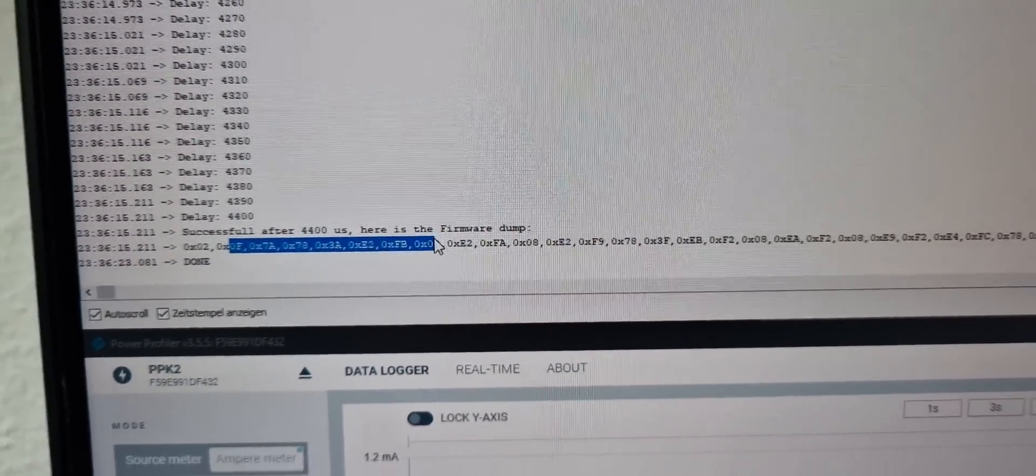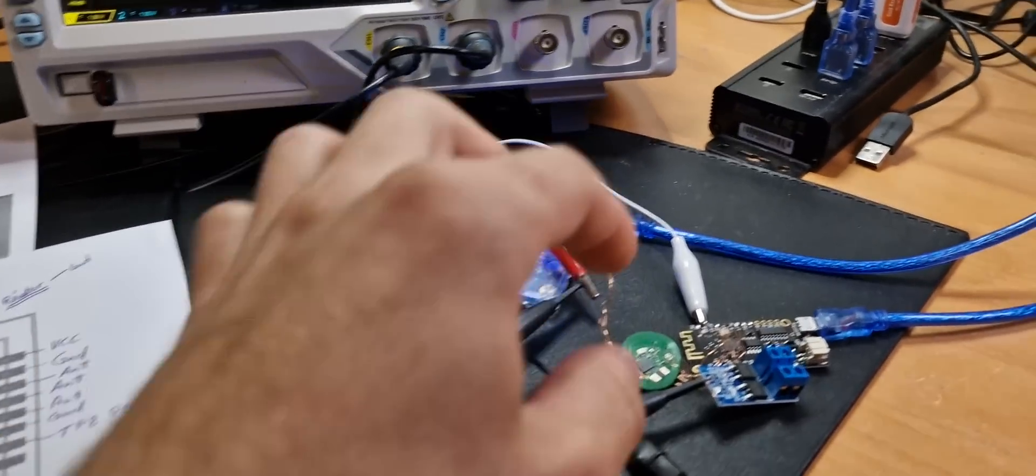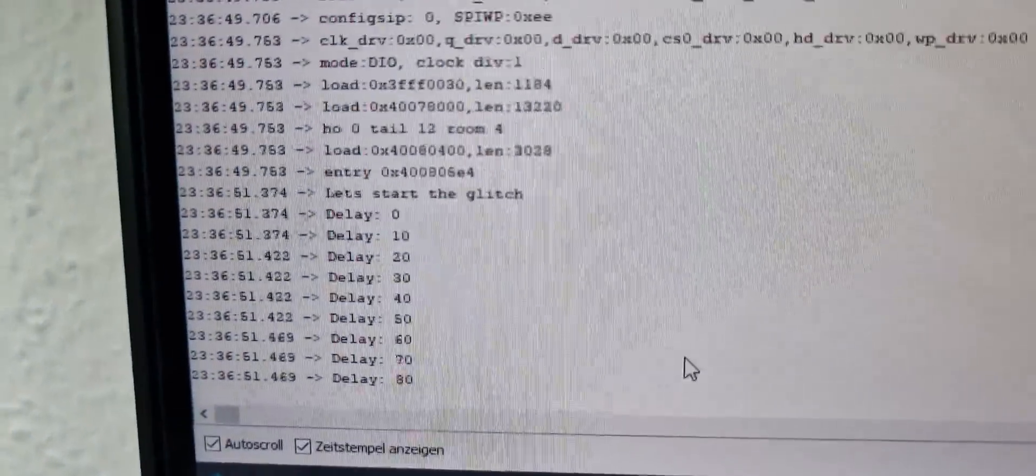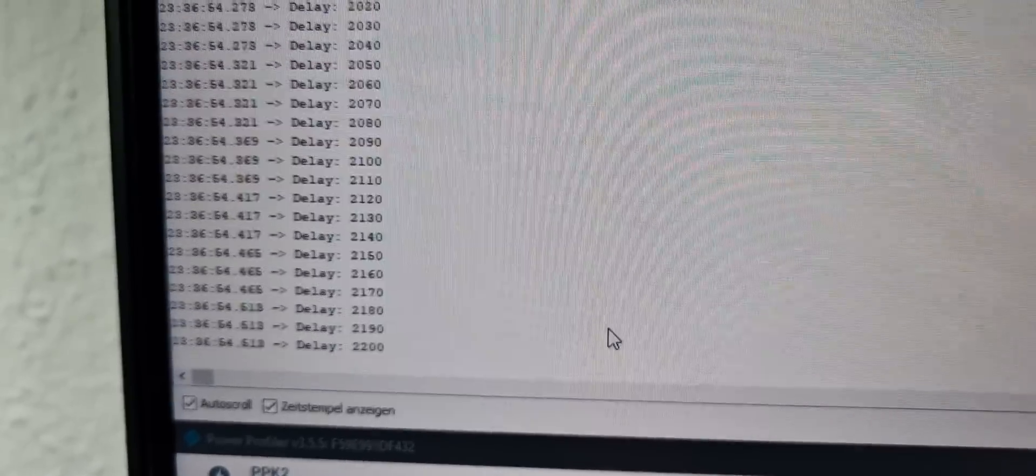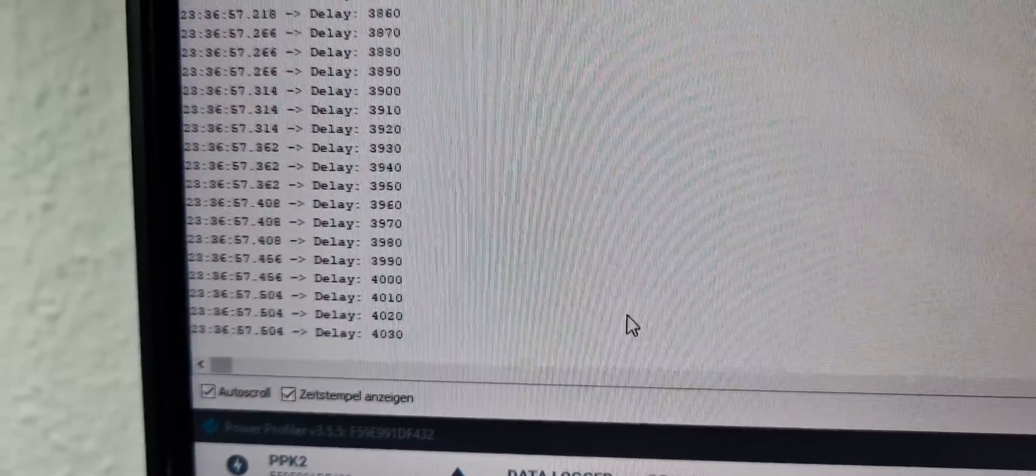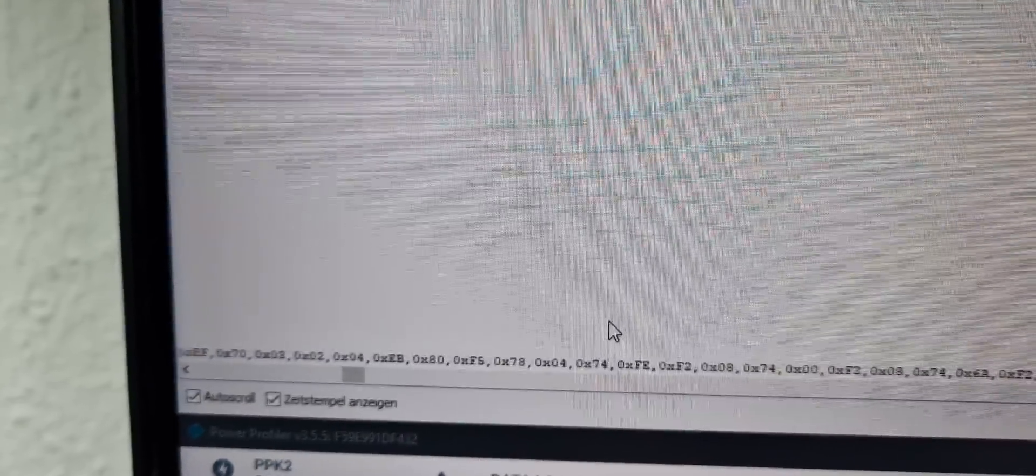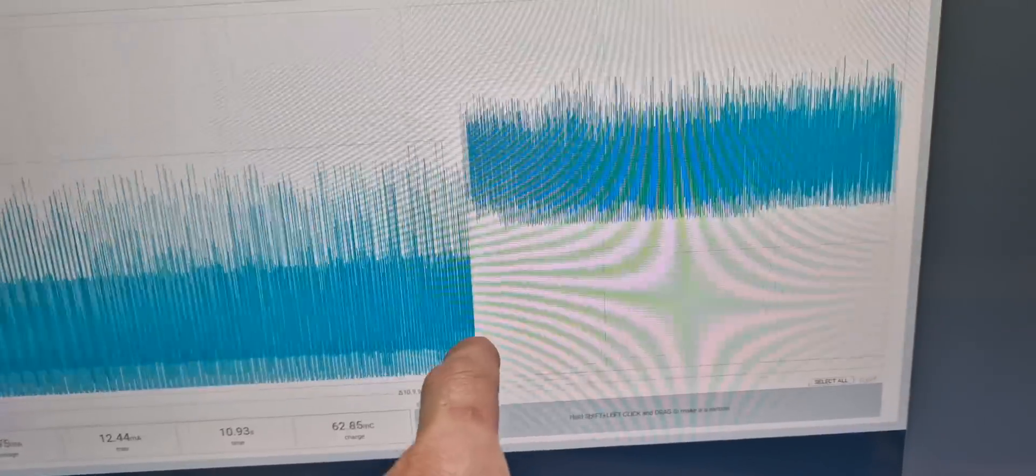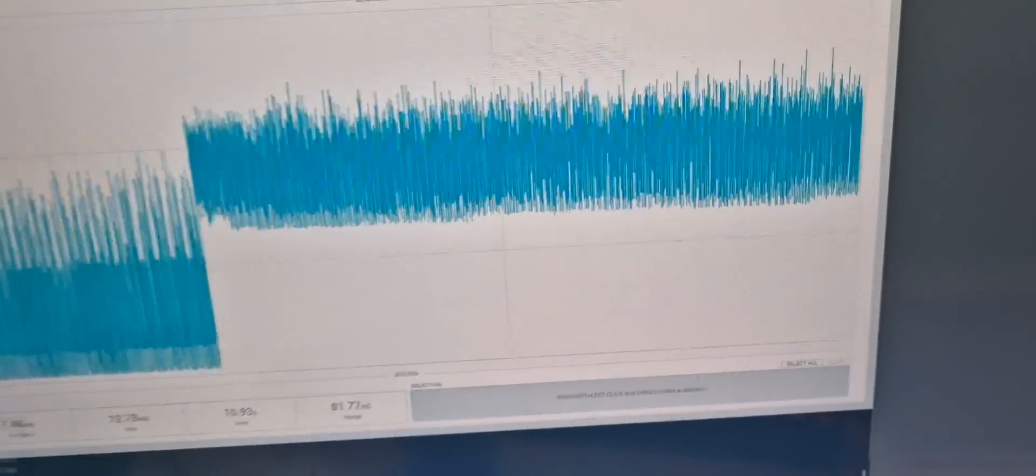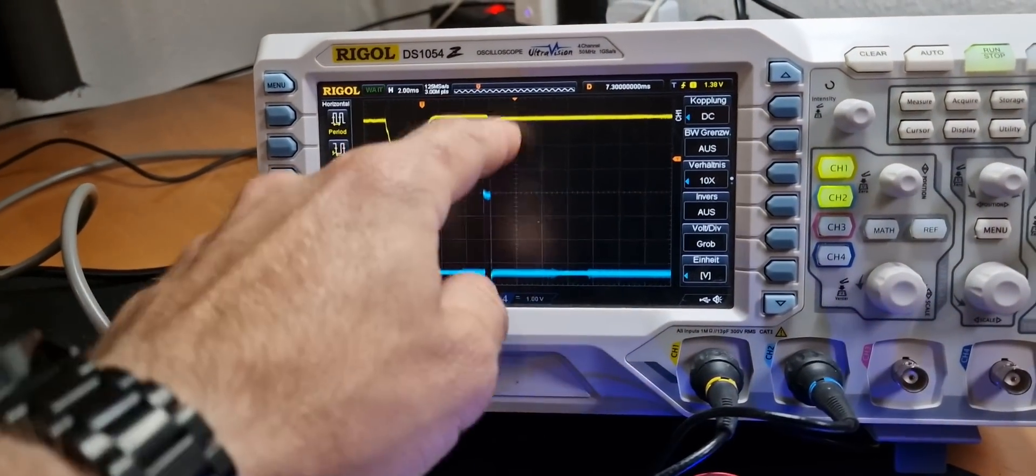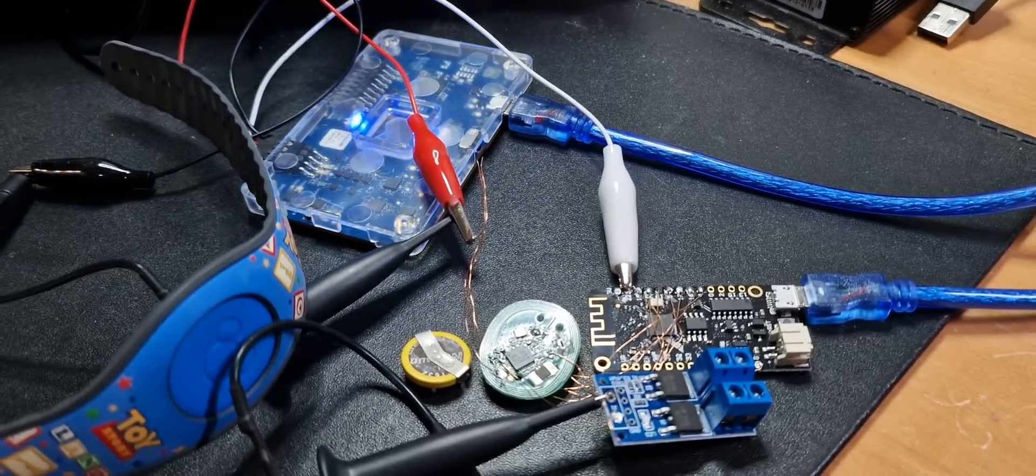So this is working very reliably by now. So each time I reset it, you can see that after around four to five milliseconds in delay from boot, it will be happily glitched. You can see here the different boot tries and this is the dumping of the firmware. Here as well you can see that the glitch did work out.